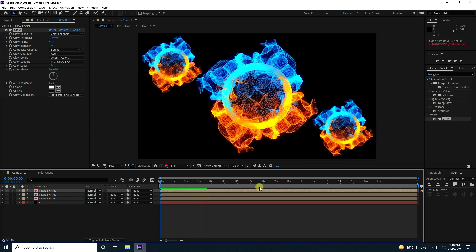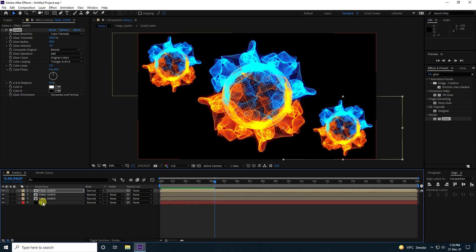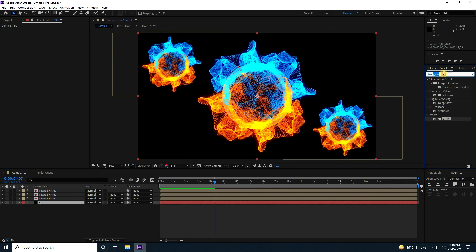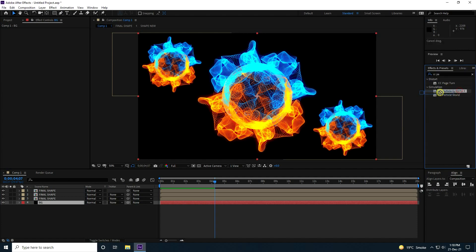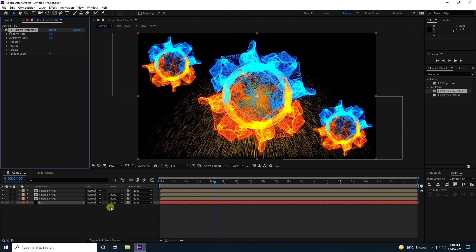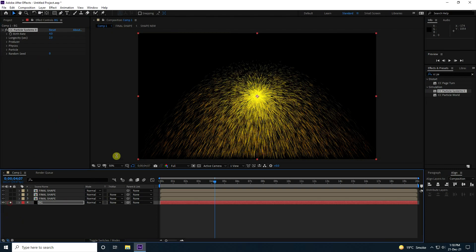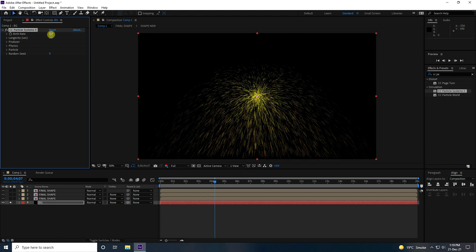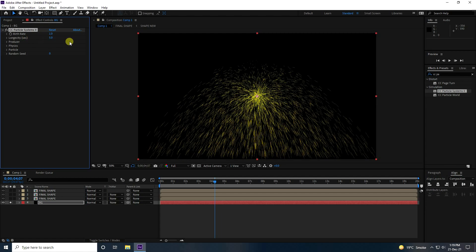For the background, go to Effects and Presets, type 'CC Particle Systems II', select it, and apply it to the background layer. Set birth rate to 1 and longevity to 5.